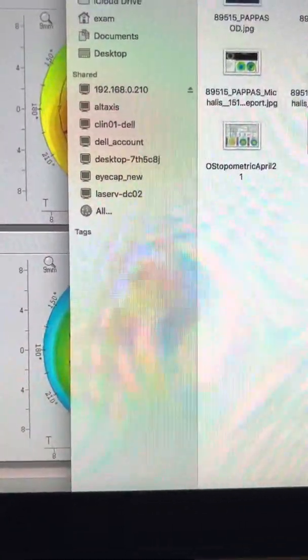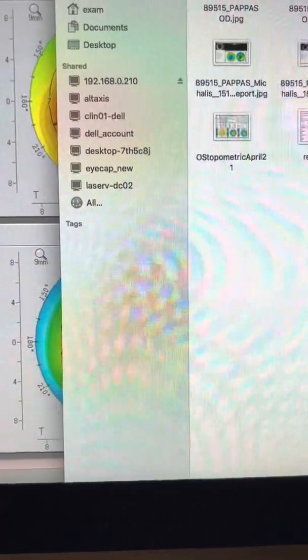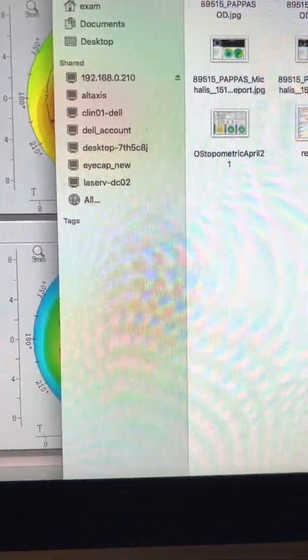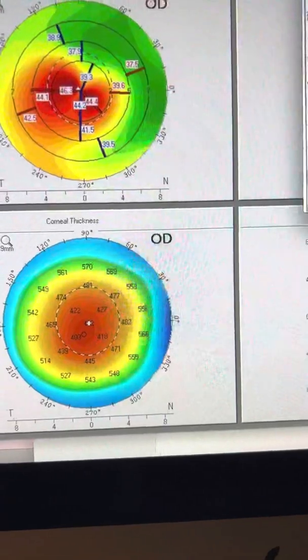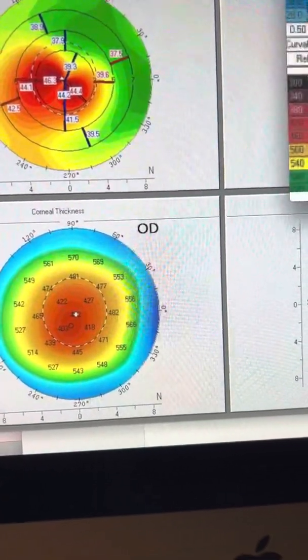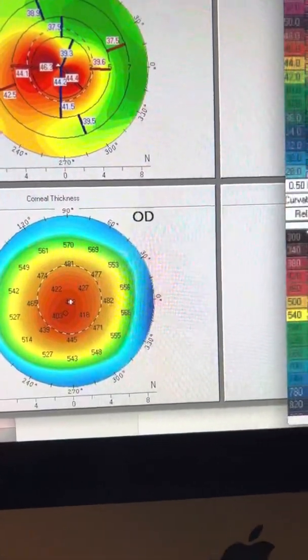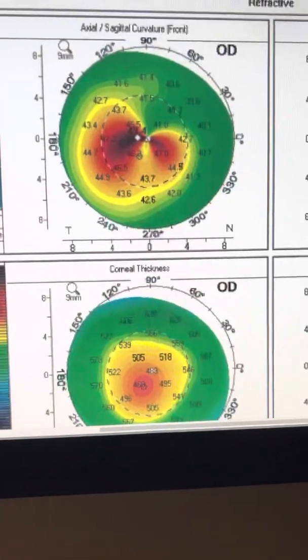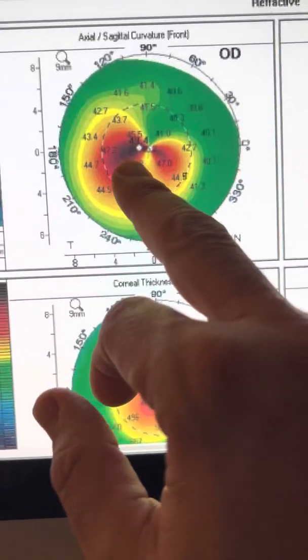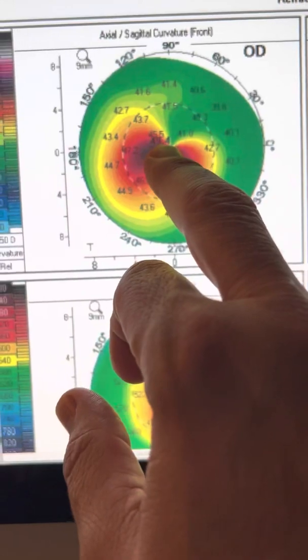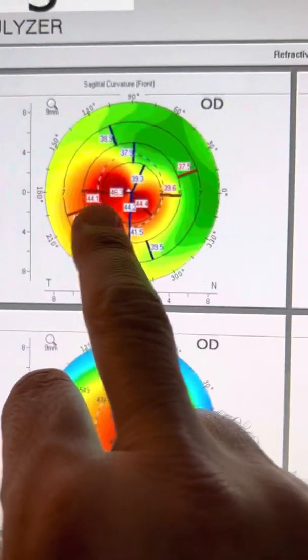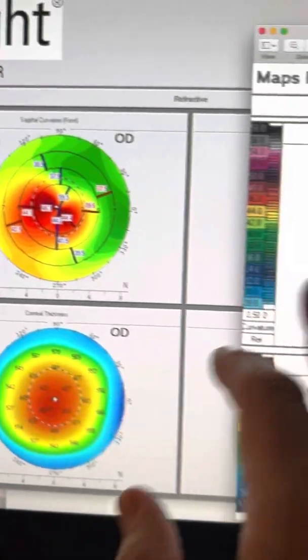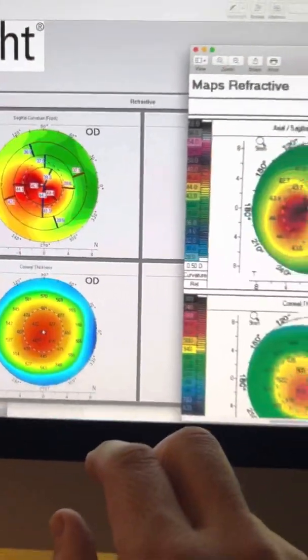And we will also look at the right eye pre-op, which is right here. So we're going to do a back-to-back comparison between how the right eye was and how the right eye is. And this is very interesting for us, as we can see that the steepest K was 49.4 here on the right eye, and today the steepest K is 46.3.